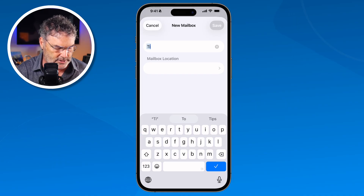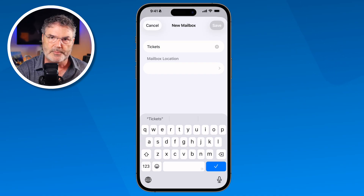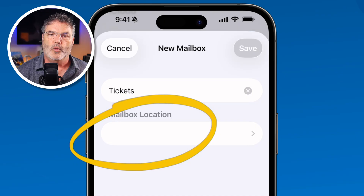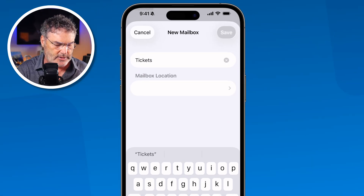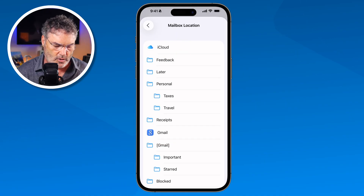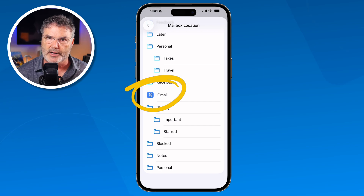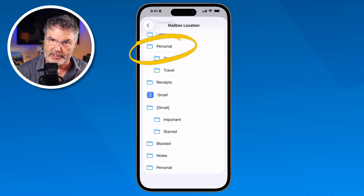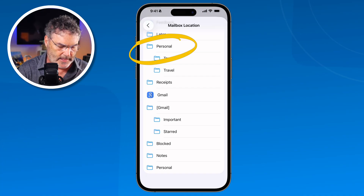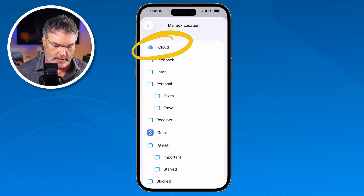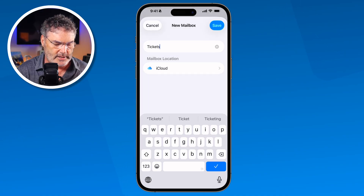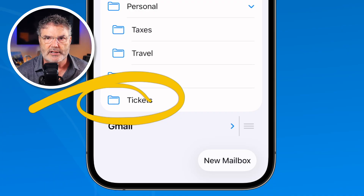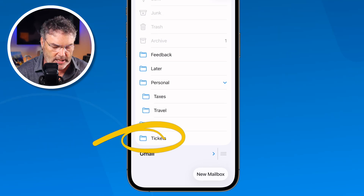I'm going to create a mailbox called Tickets — I go to a lot of concerts and I like to place my tickets into this folder so I can easily find them. I name it and then I need to set which account it's going to be in. I want this in my iCloud account. When I swipe up, I can also see my Gmail account. I can even place them into a subfolder like Personal, but we're just going to keep it in the root folder by tapping on iCloud.